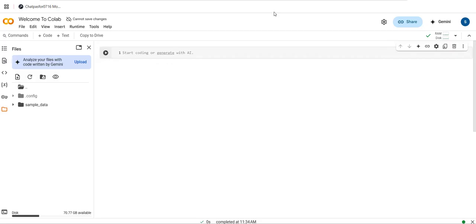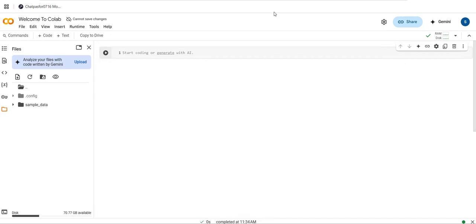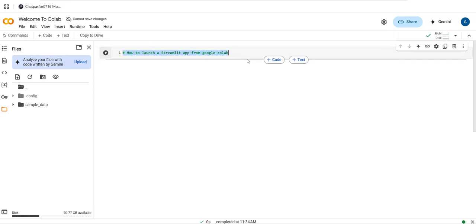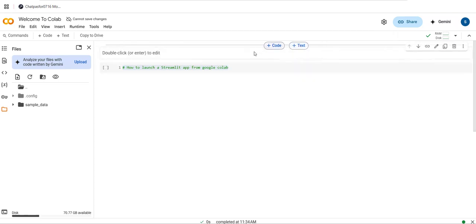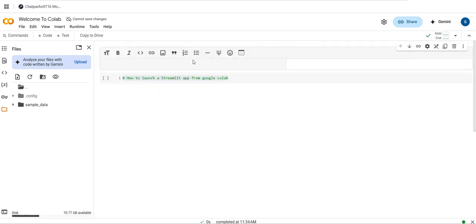Hello guys, welcome to BTechPark. In this video I would like to explain how to run a Streamlit app on Google Colab, or how to launch a Streamlit app from Google Colab.